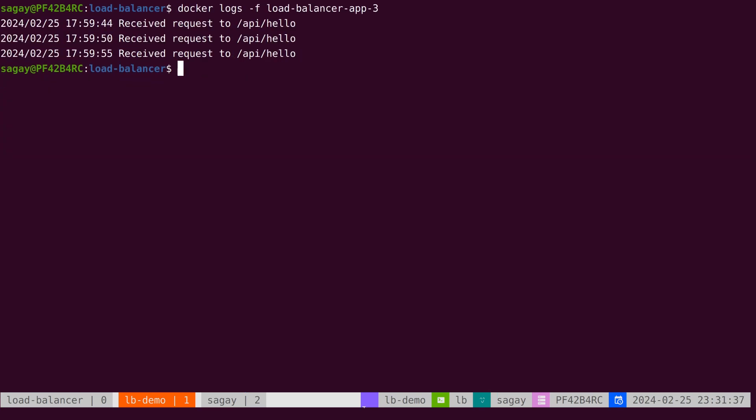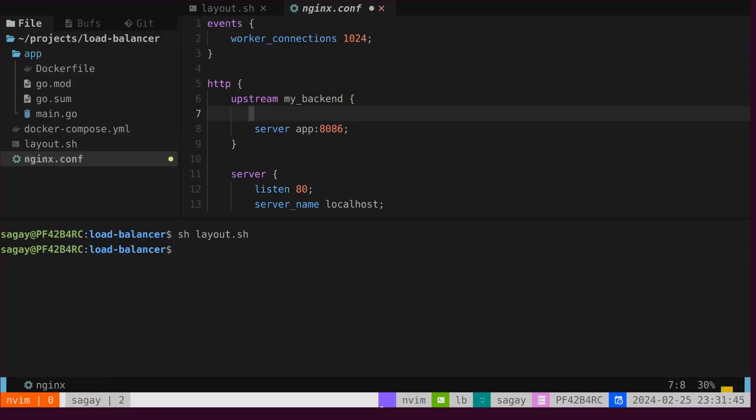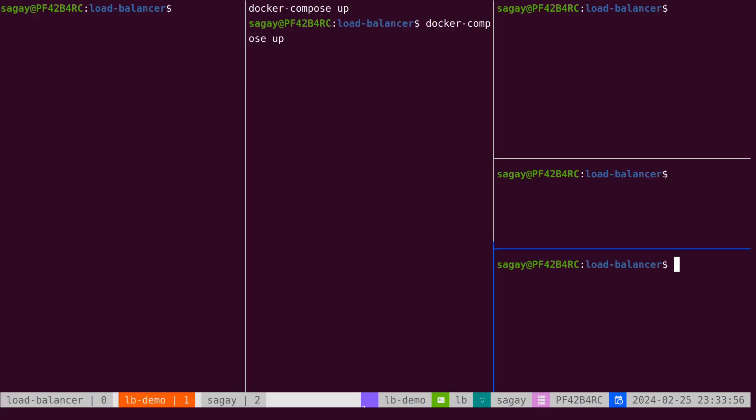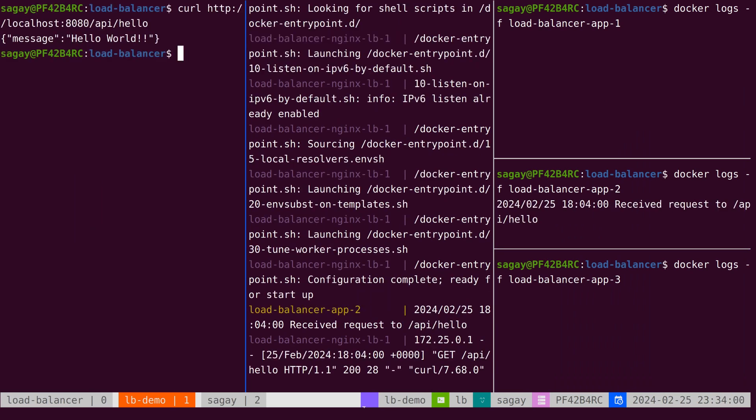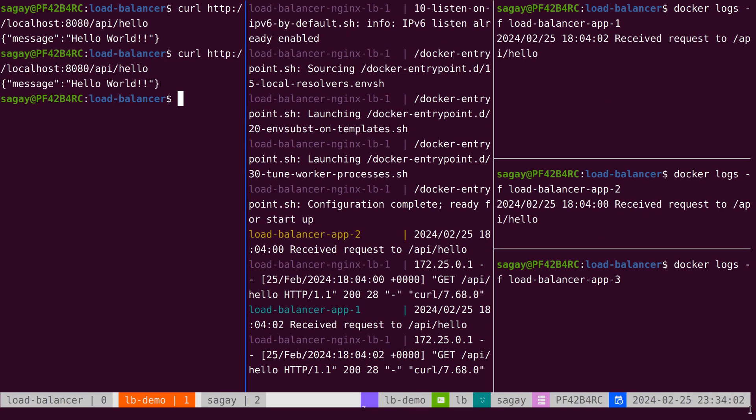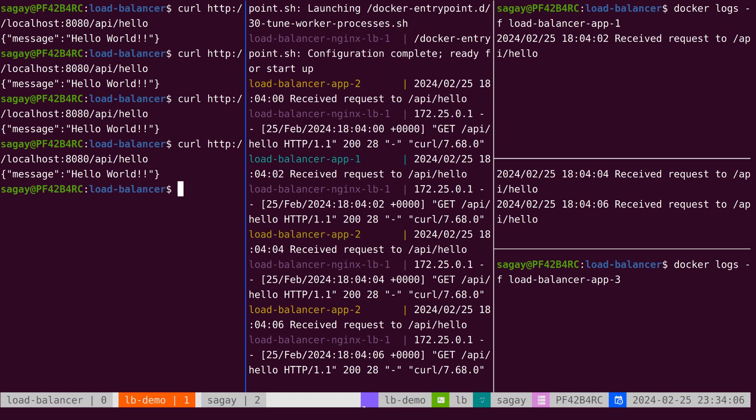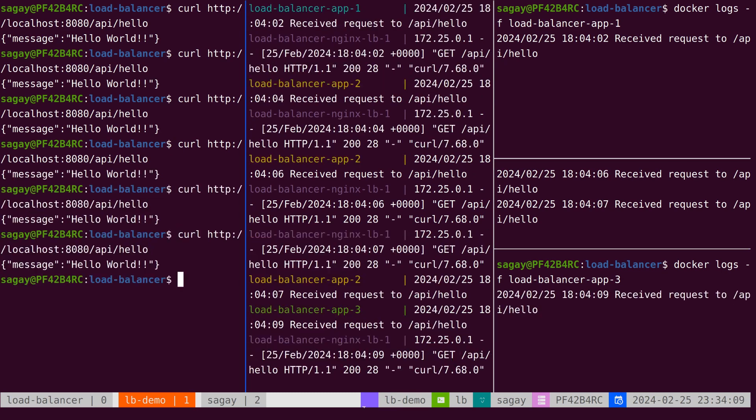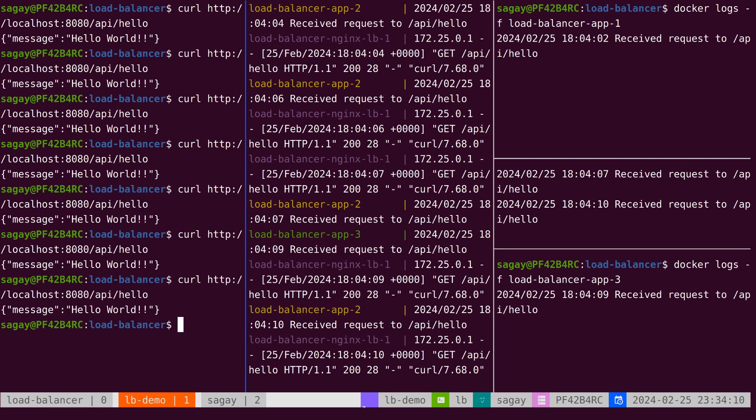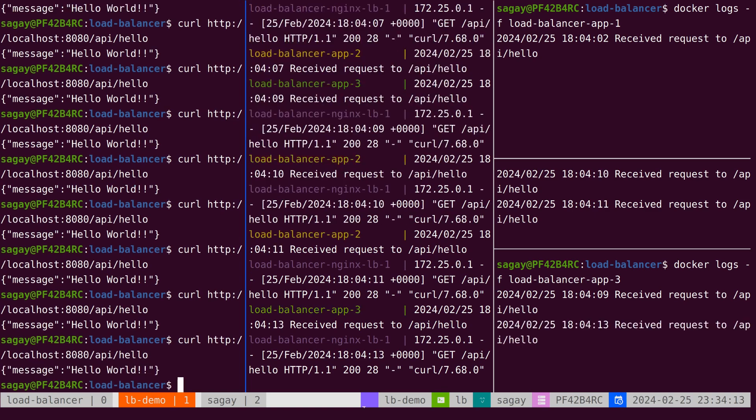Let's stop the servers and close these windows. Now, we will change the algorithm to random. After this change, we will execute our script and invoke the API. Here, we can observe that upon invoking the API, the request is served by a random server from our replicas. Let's hit it a few more times to see the results. We can notice that the server is randomly selected and the request is being served.